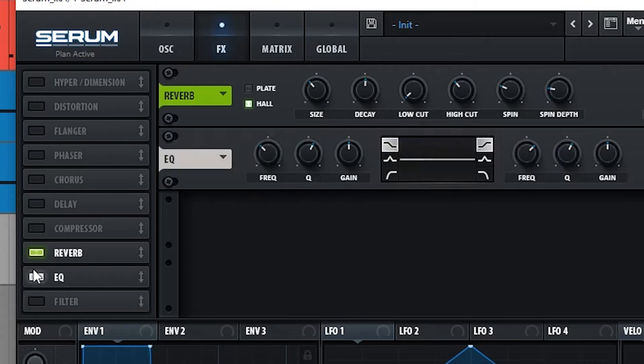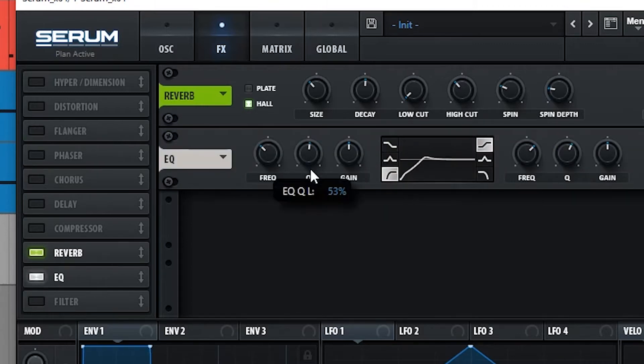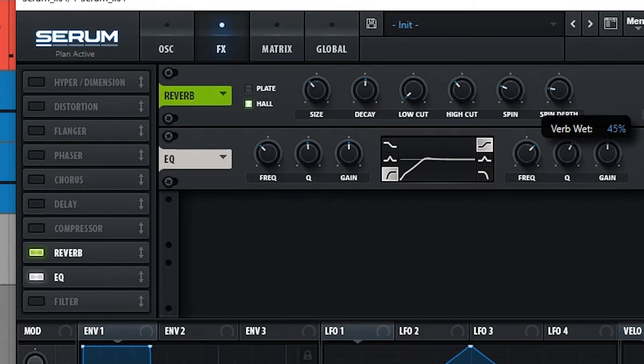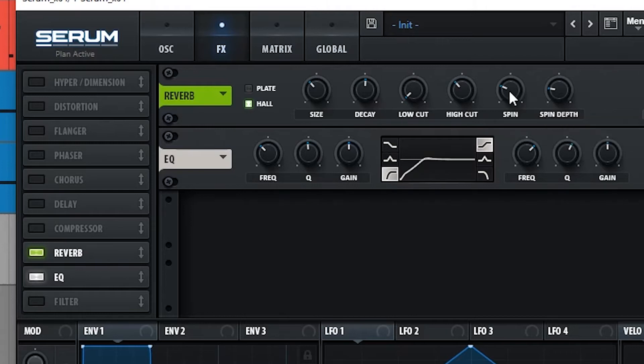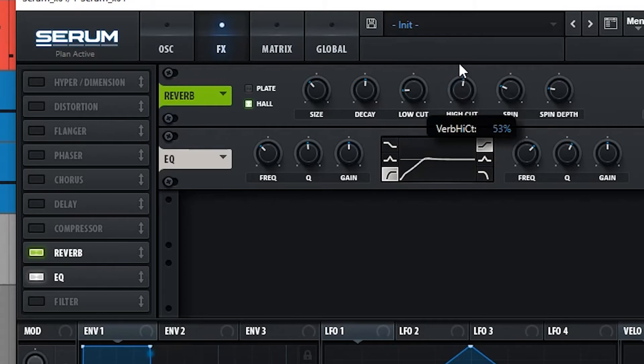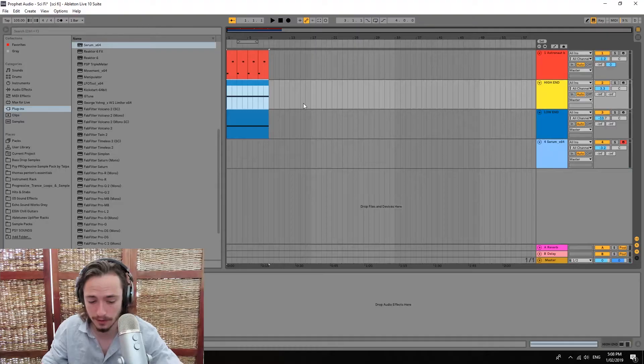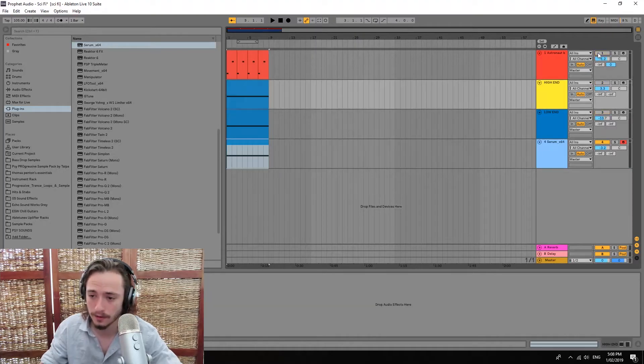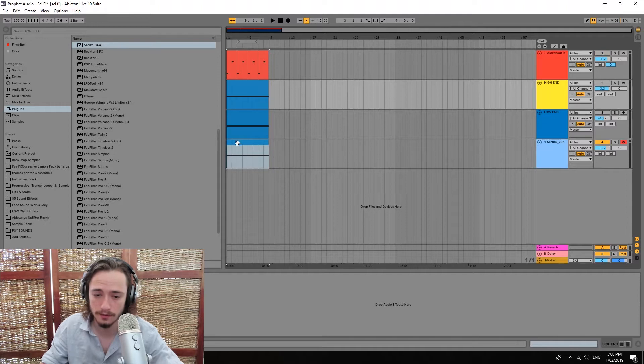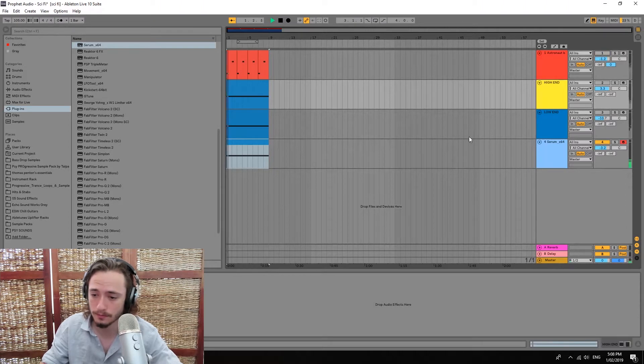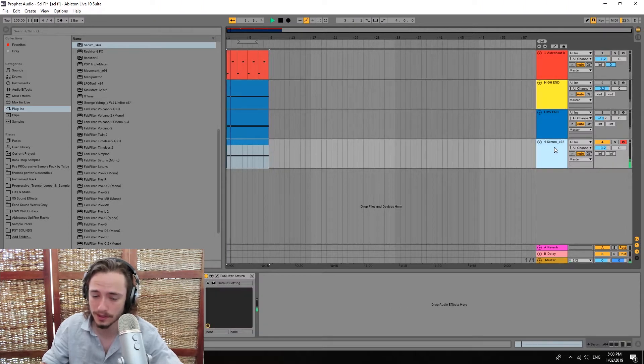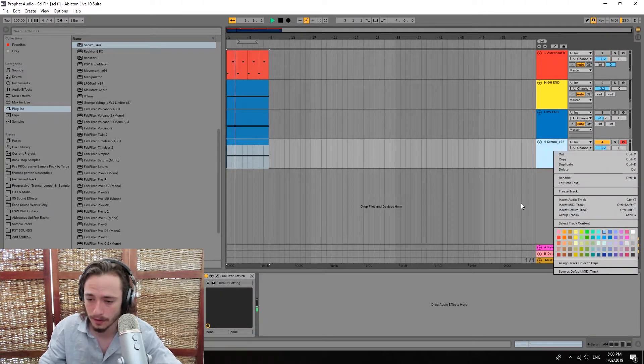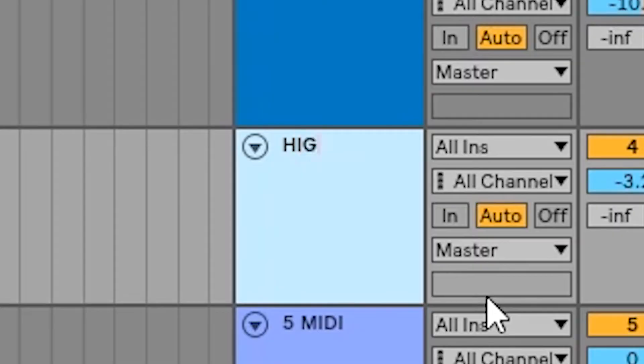We're also gonna put an EQ and just cut off the lows. Alright, this is gonna be good enough. We can take this MIDI clip, just have it going. We can rename this high end.